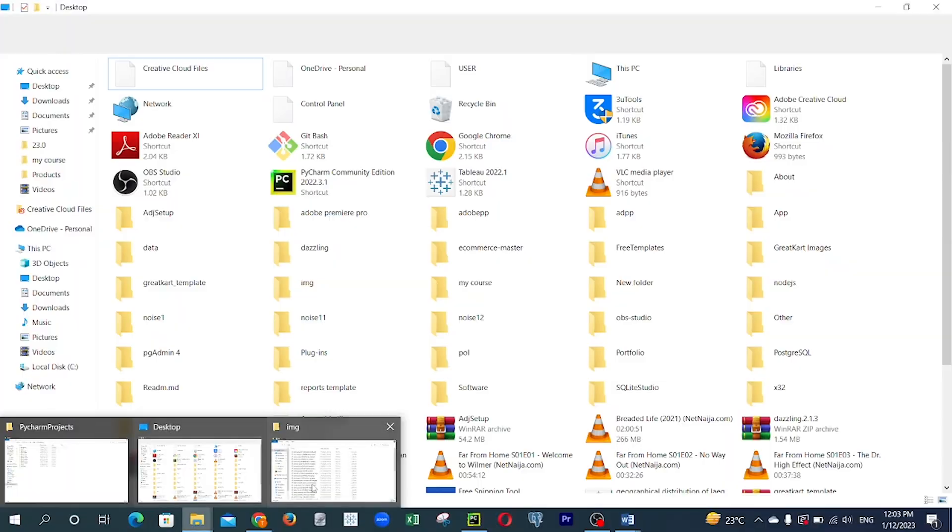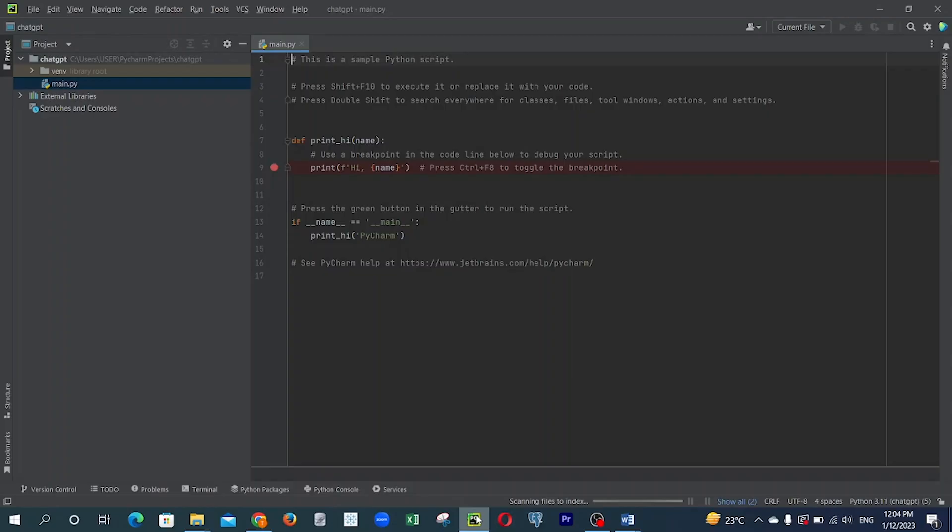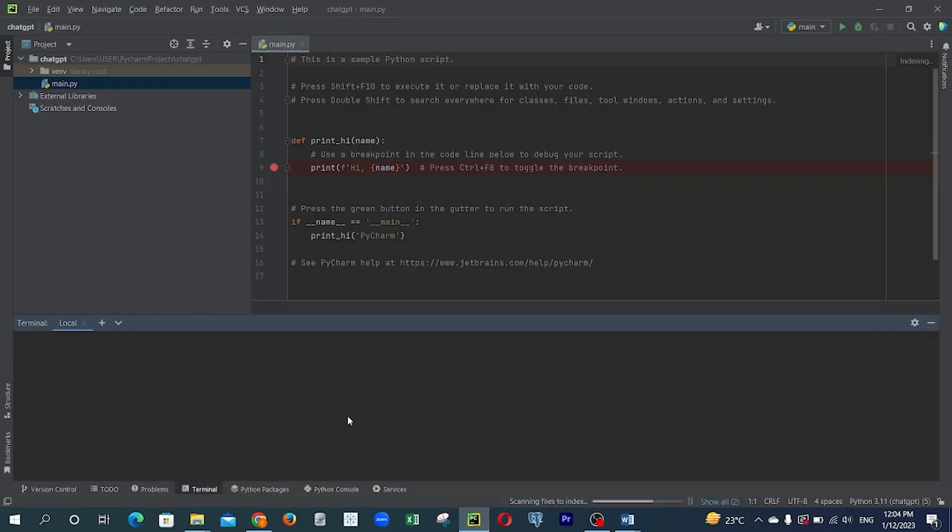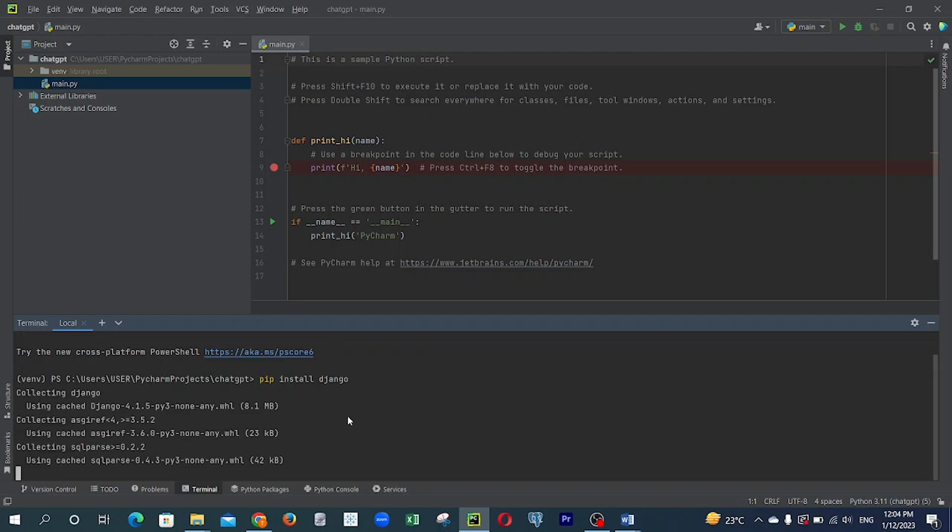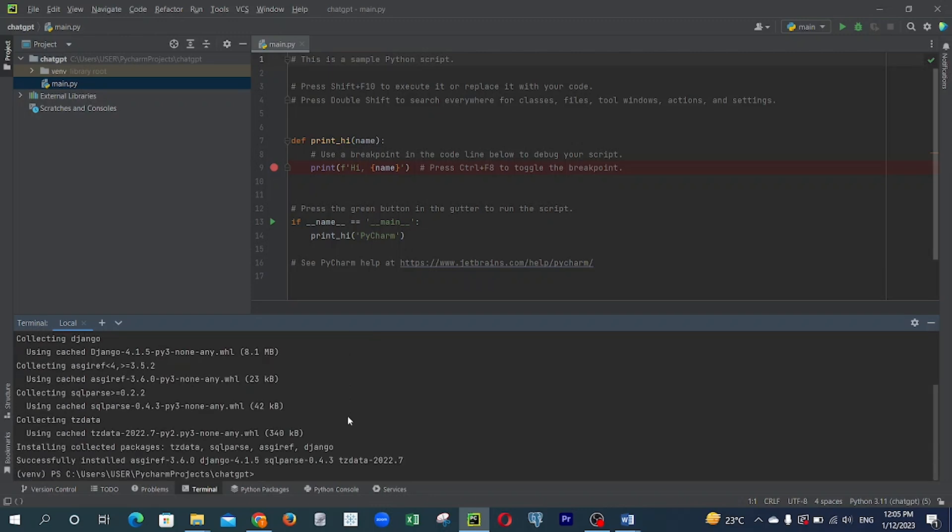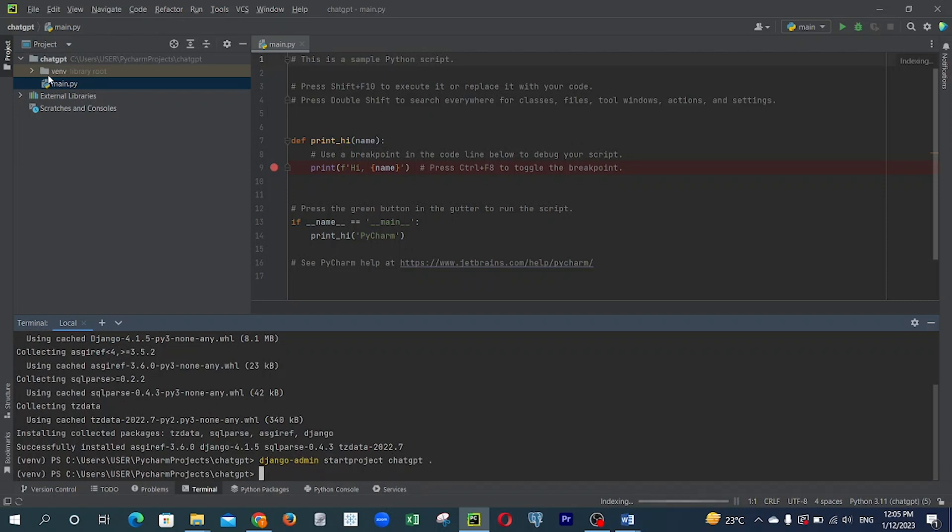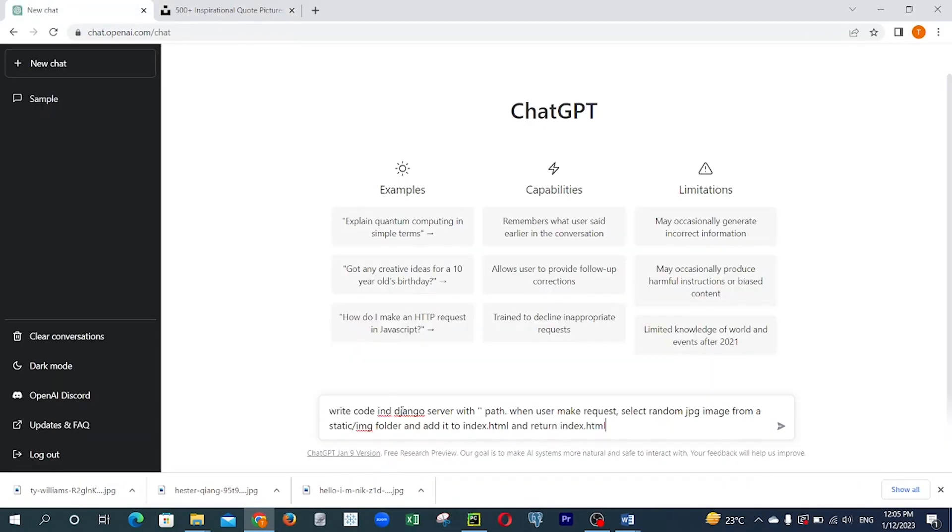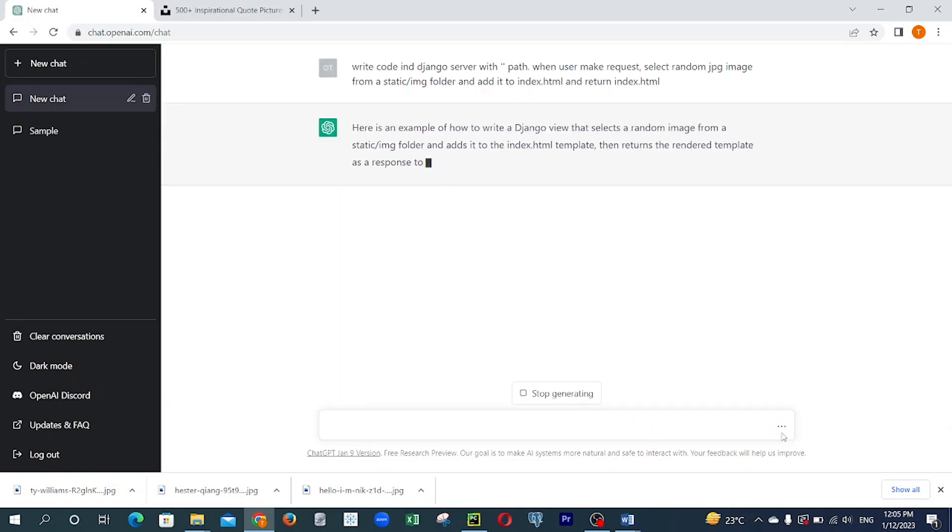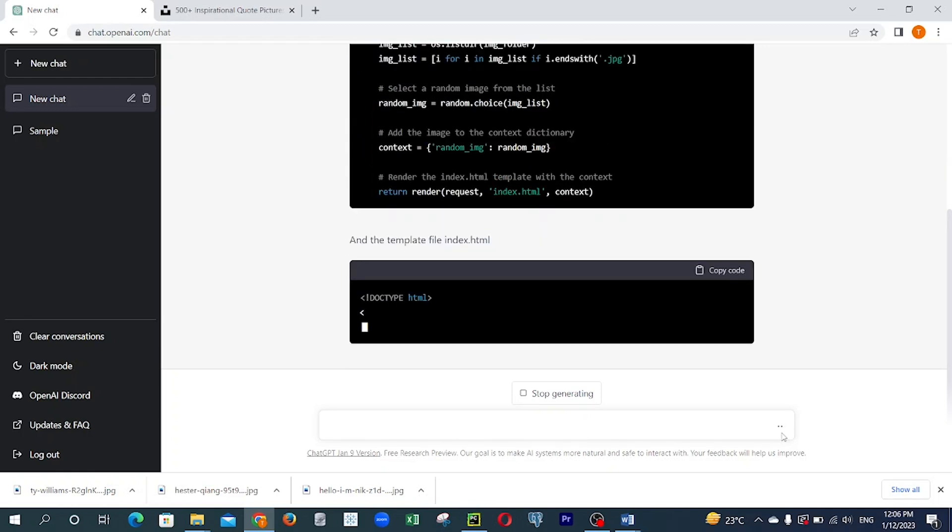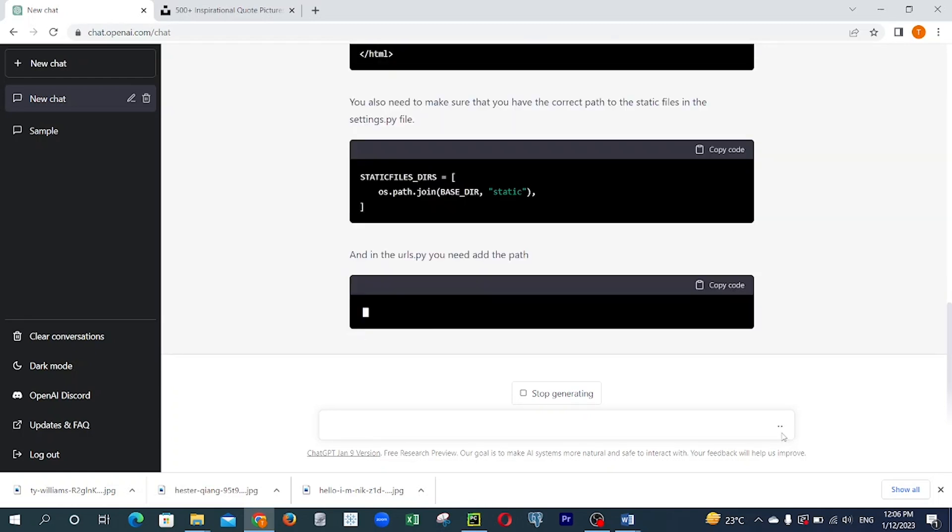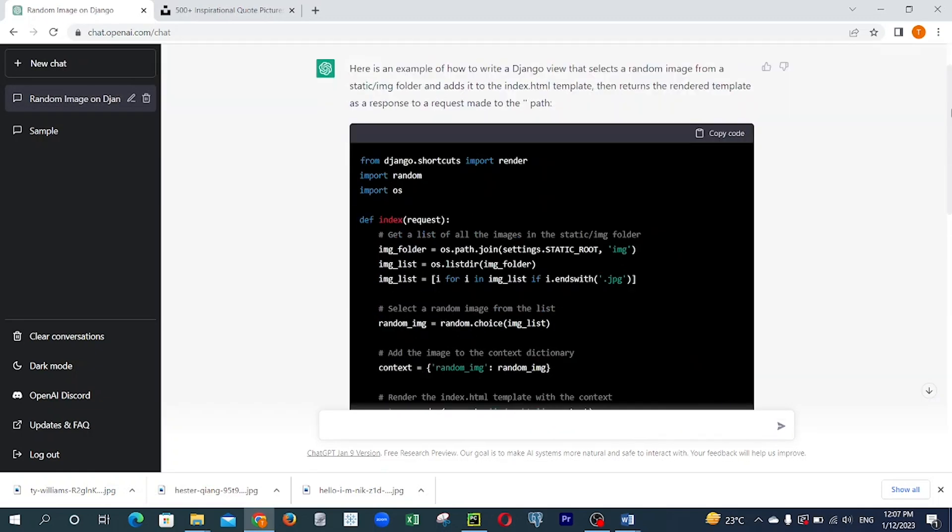Then I went to my code editor and I installed Django. After that, it took about a minute to install. After that, I opened Django admin, I started the project. I called it ChatGPT. After that, I went ahead to ChatGPT and opened my command. I wrote my command there to basically write a request that selects random pictures and brings it out in index.html. It ran and gave me some results.